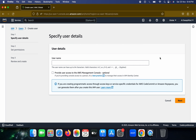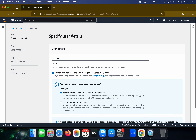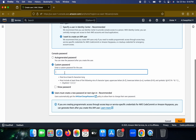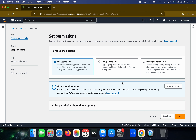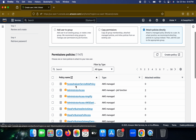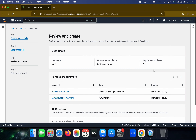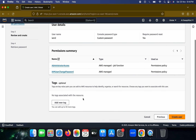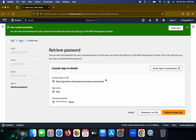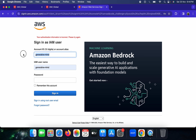Let me demonstrate creating a second IAM user — I'll call it 'IAM2'. I set a custom password and move to the next step without requiring a password reset. I attach the Administrator Access policy and create the user.